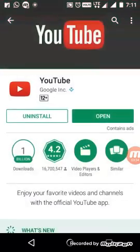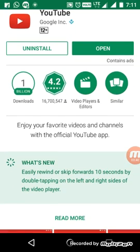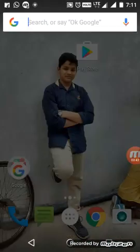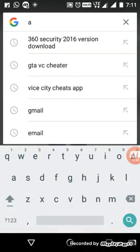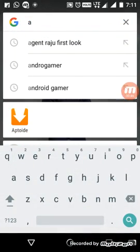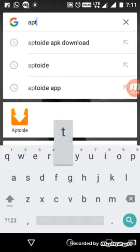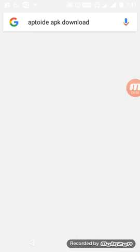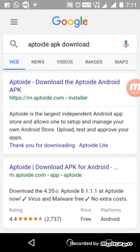You can see it is a new version and it is not nice, so we want to download the old version. Now go to Google and type 'Aptoide' — you cannot download it from the Play Store.